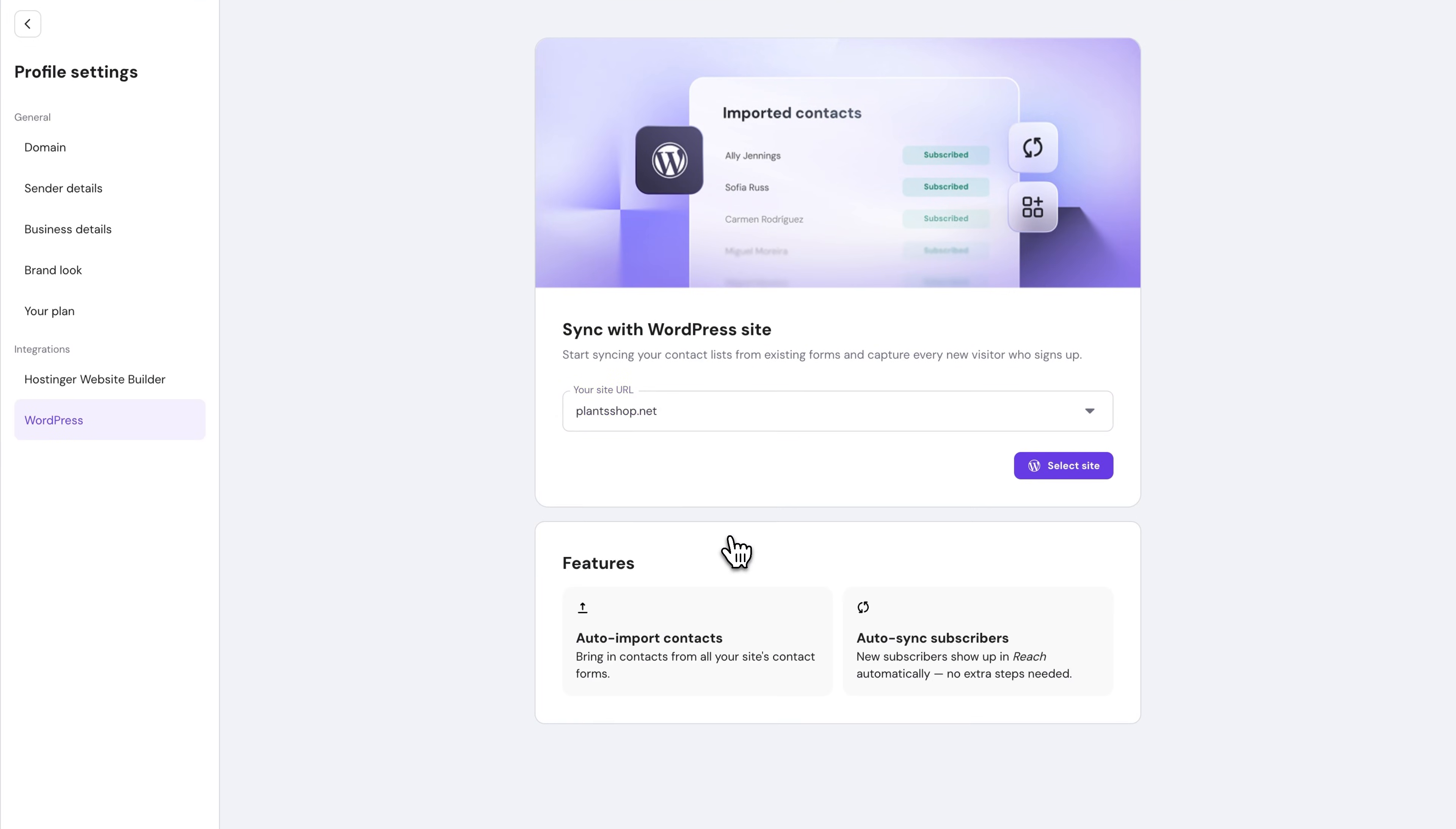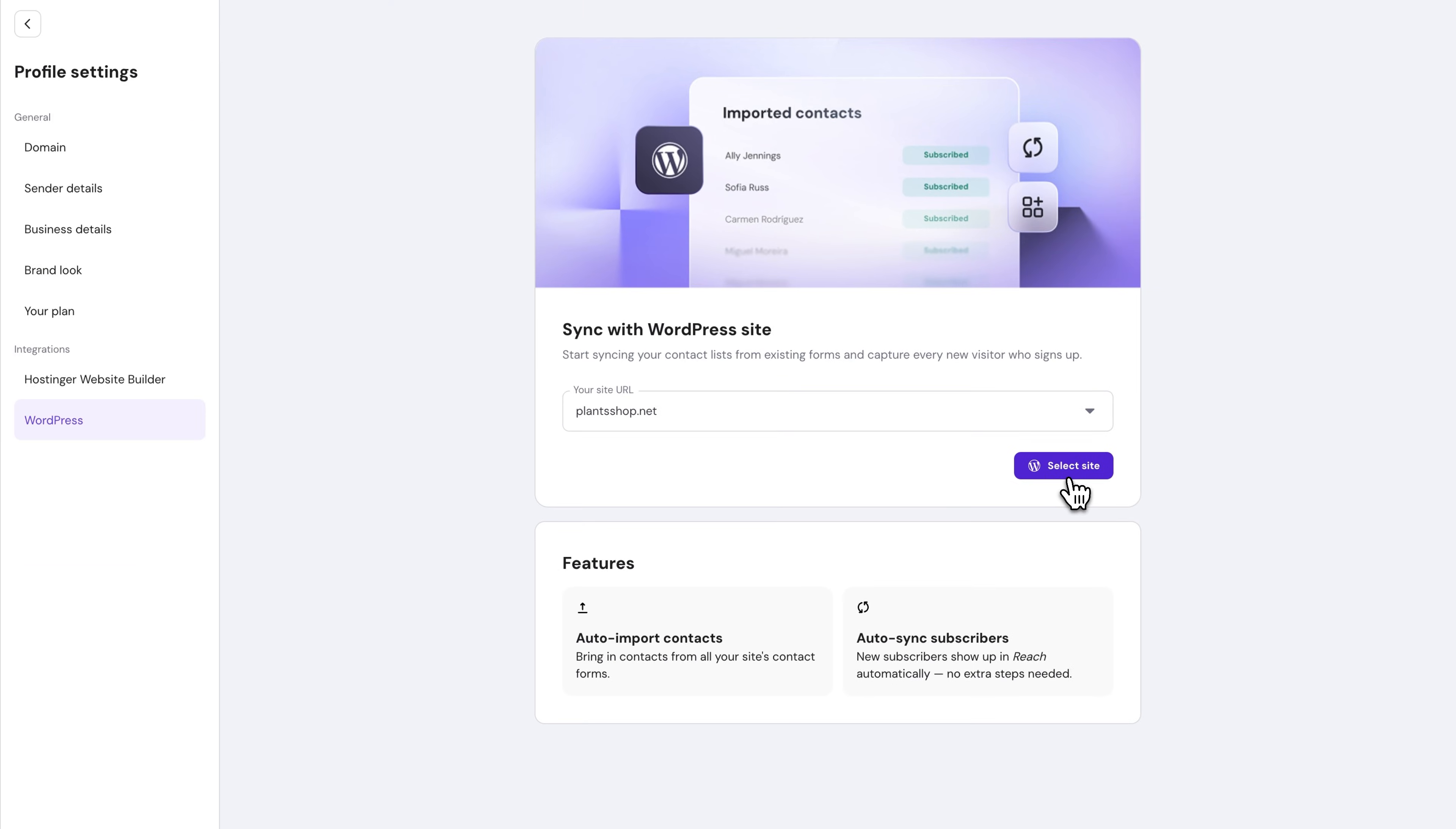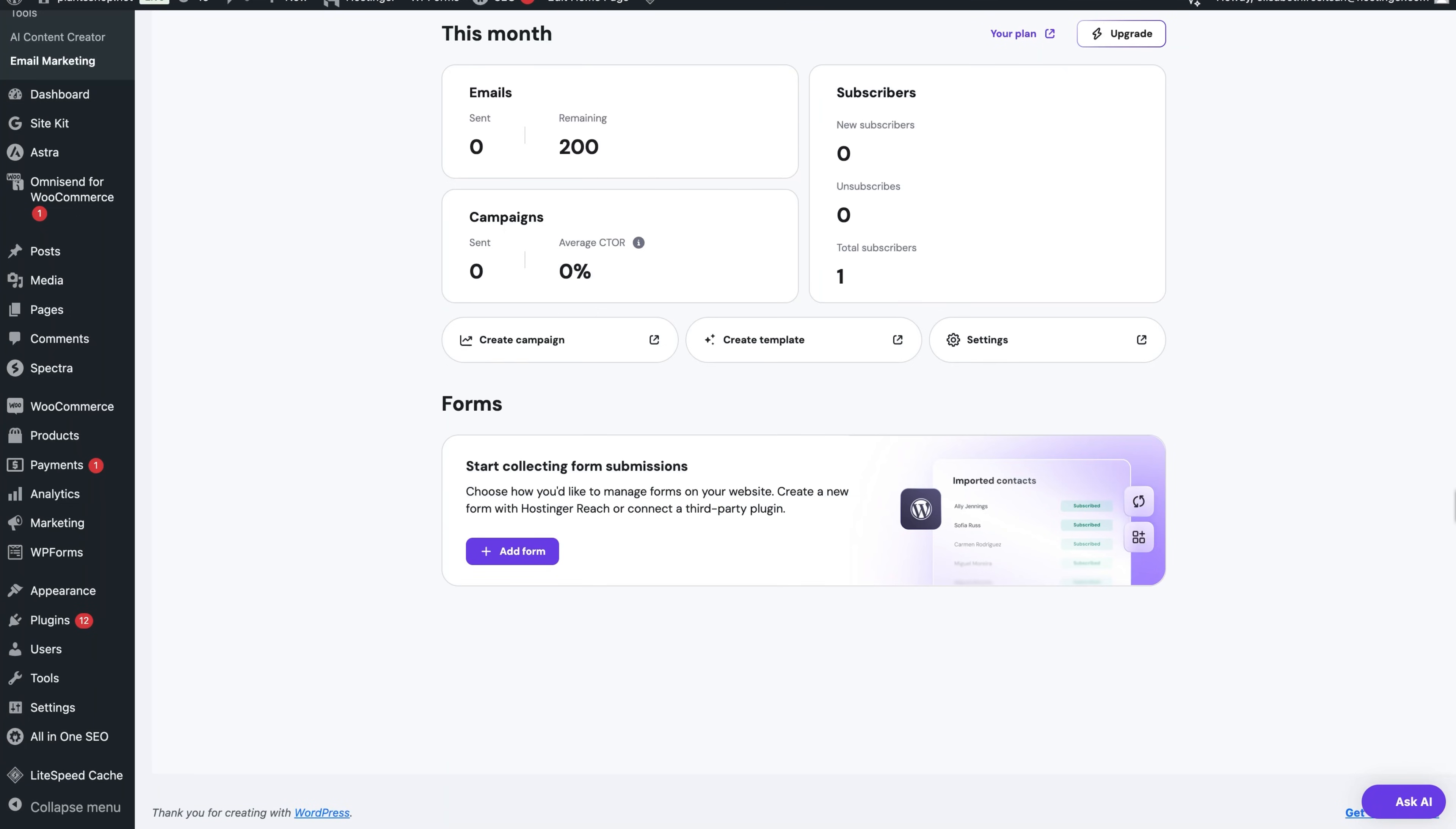If you initiate the connection from Reach, the plugin installs automatically on your WordPress site so you don't have to handle it manually.